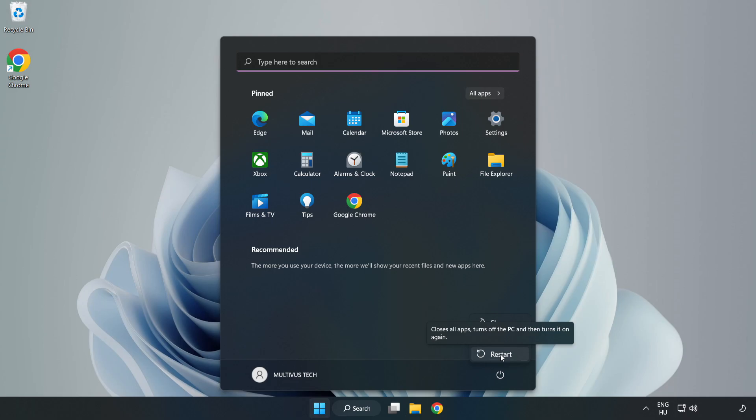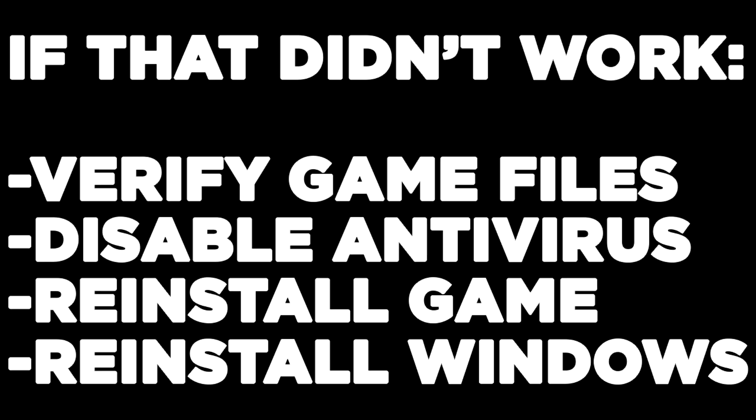If that didn't work, try verifying game files, disabling antivirus, reinstalling the game, or reinstalling Windows.